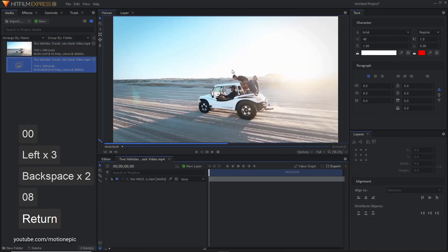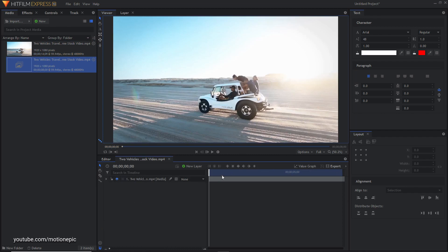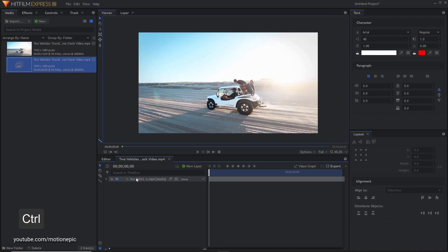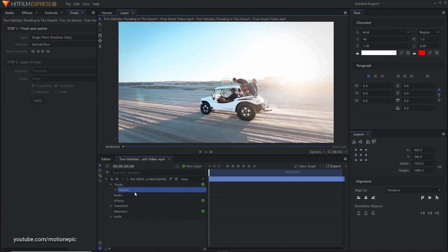Now you just want to track the object that you want to stabilize. I'll just expand the layer and go to tracks and I'm going to click on this plus icon.